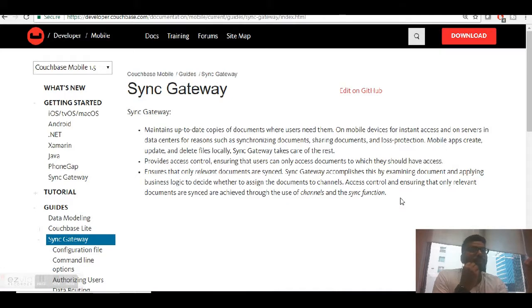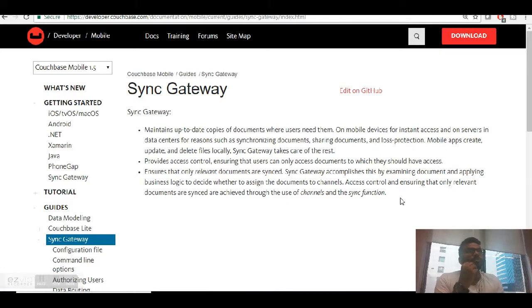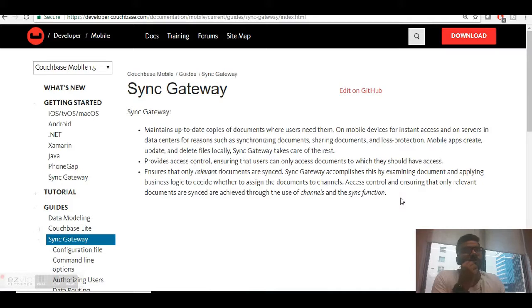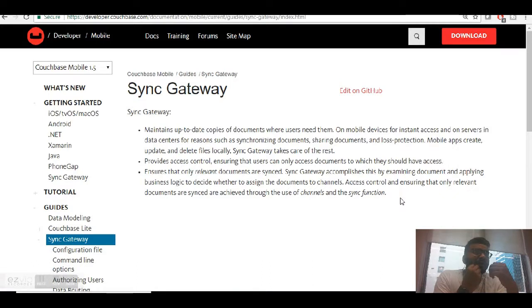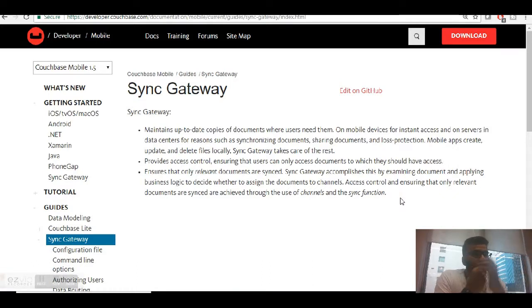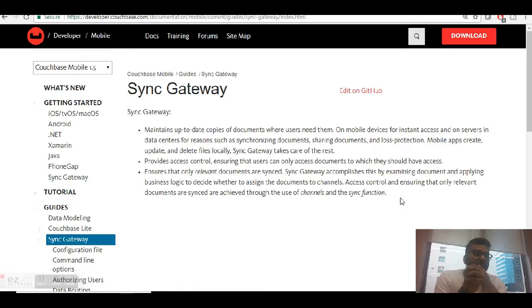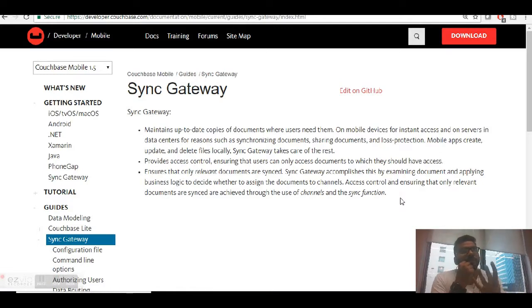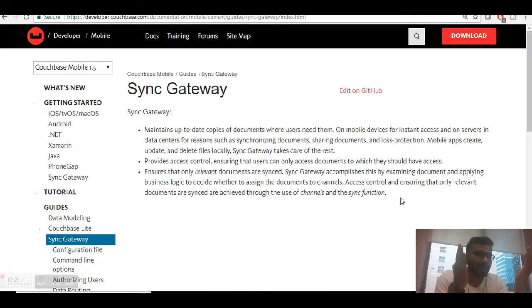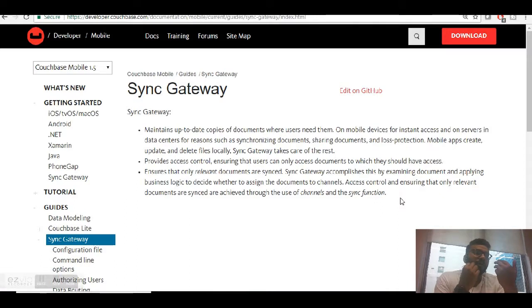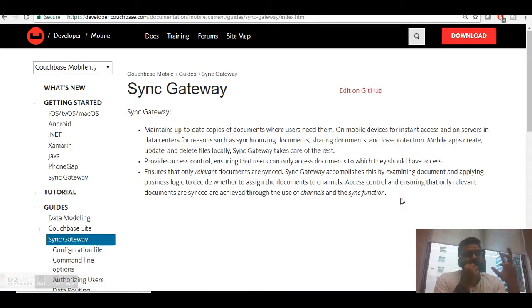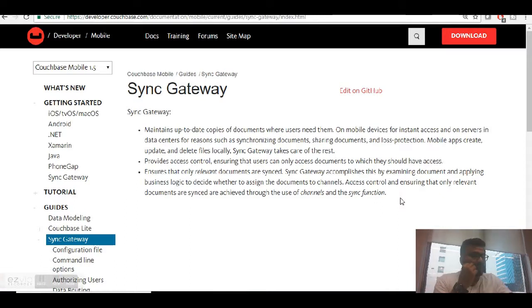In the backend, your sync gateway is continuously running to check if there has been any update in the documents so it can sync the document from your desktop application to the mobile or update the operation you performed on your mobile. For example, if you update a document, it will sync and update your data in your bucket as well. That's what sync gateway does - it acts as a middleware between two of your buckets to update, sync, process, or perform any CRUD operation.